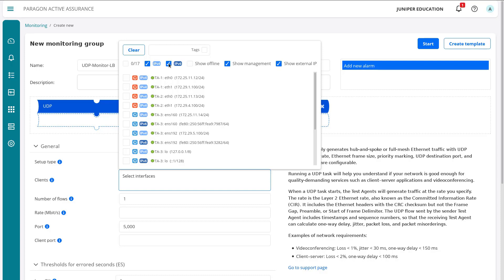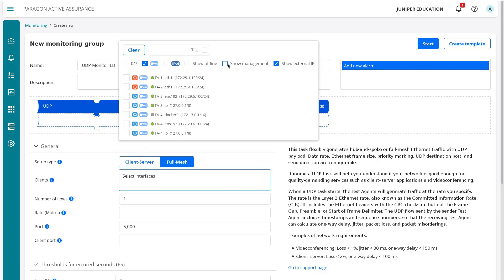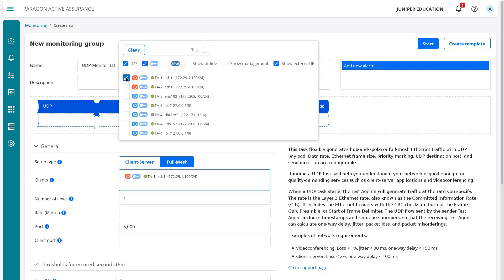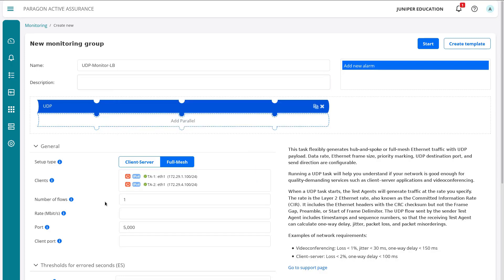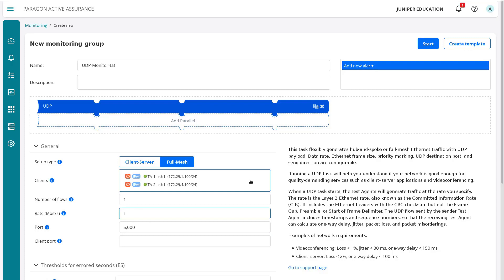We're not using TA-3 and TA-4, so let's deselect IPv6, deselect management, and we're left with just the interfaces we want to use. Number of flows we'll leave at one. We really only want one flow going at a time, but that will be one flow from TA-1 to TA-2 and one flow from TA-2 to TA-1, and we'll set a rate of one megabit per second.